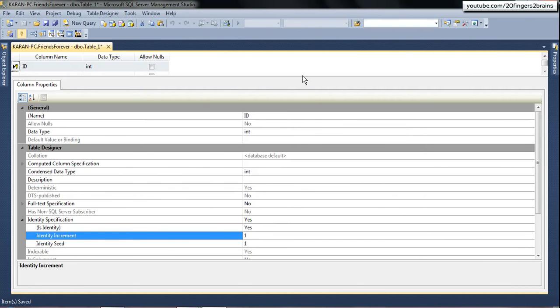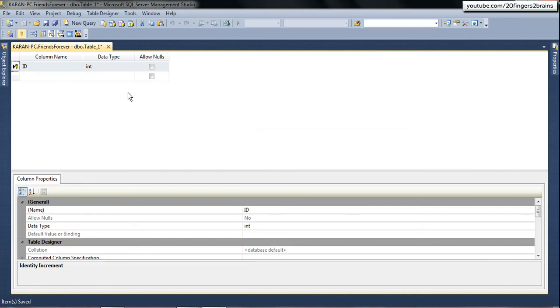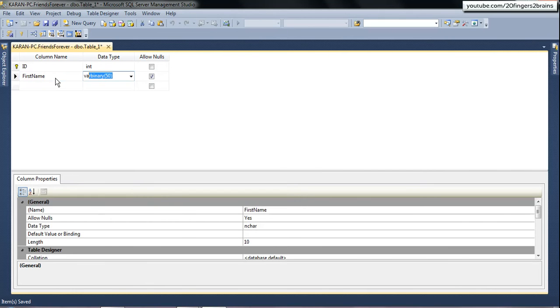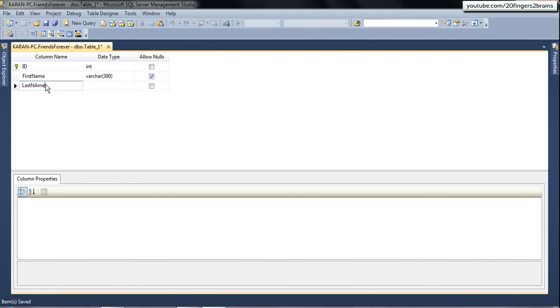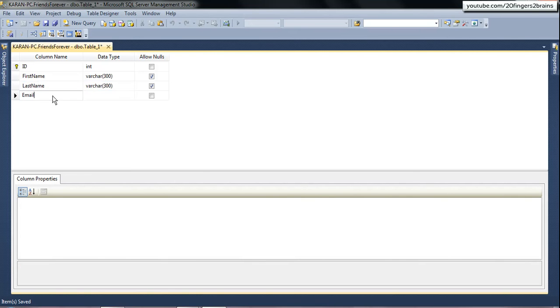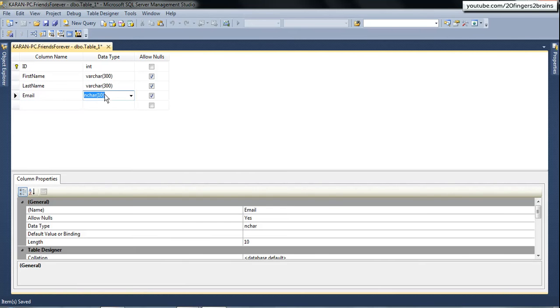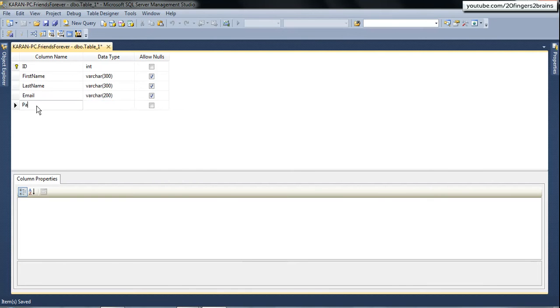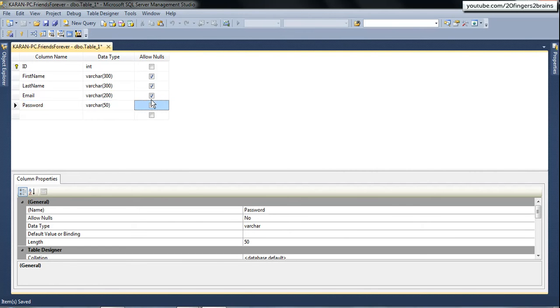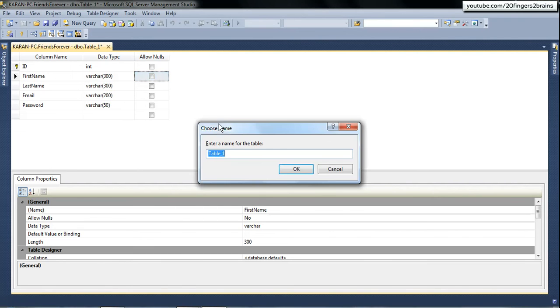Now I will create other columns. So the next column I am going to have is first name to store the first name for the users. Then I will have last name. So this would also be of same size. Then I am going to have email column to store the email for the users. And then finally I am going to have column for storing password for the users.